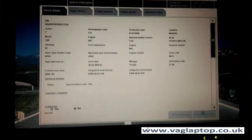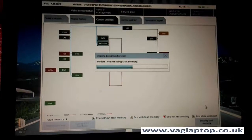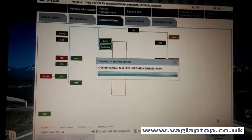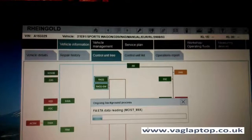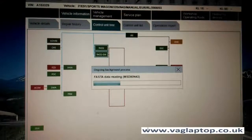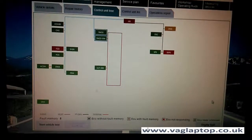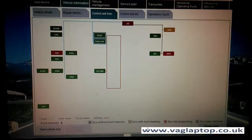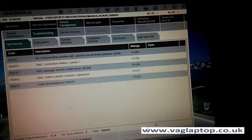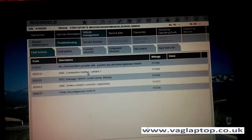We'll have a look at what fault codes are in there, just going through the control units now. We're going to display the fault lists and see what's going on. We've got a combustion misfire on cylinder one, so we're going to have a look at that.